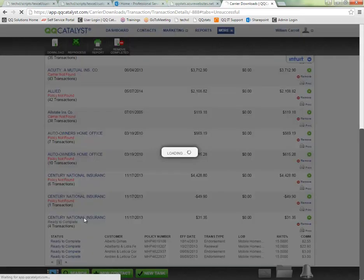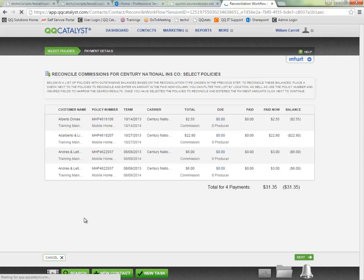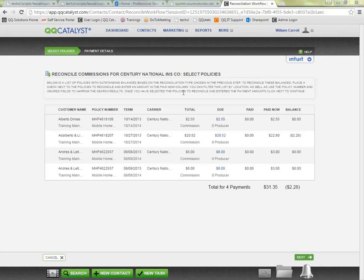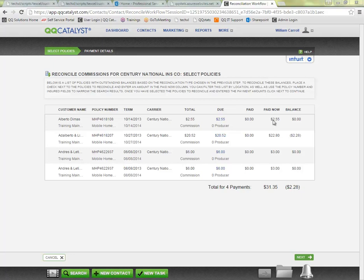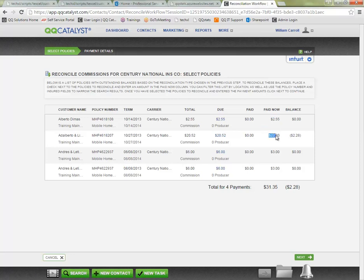This will redirect me to the reconciliation screen. Here we are brought to the reconciliation screen for the statement that we just started processing. You will notice that the paid now amount pre-fills based on the information the carrier sent us. We can see any balance that might be left over.